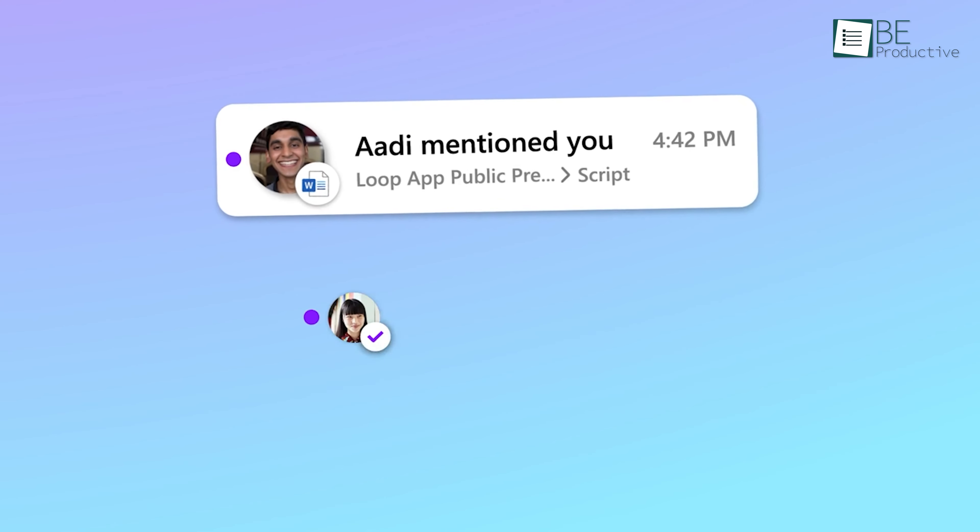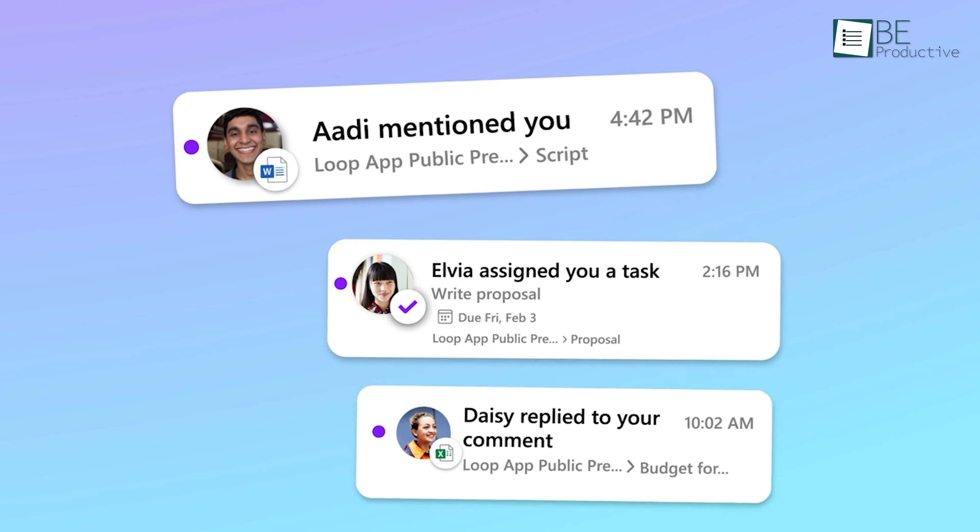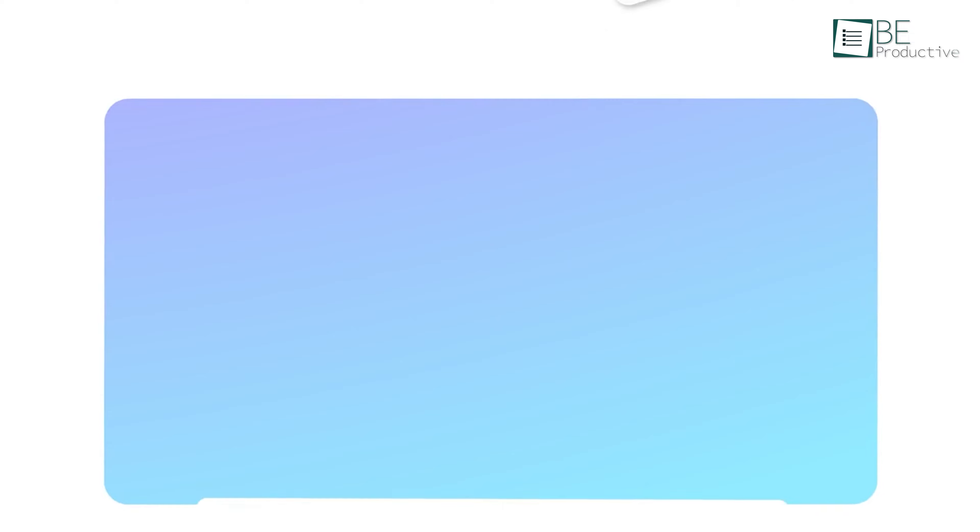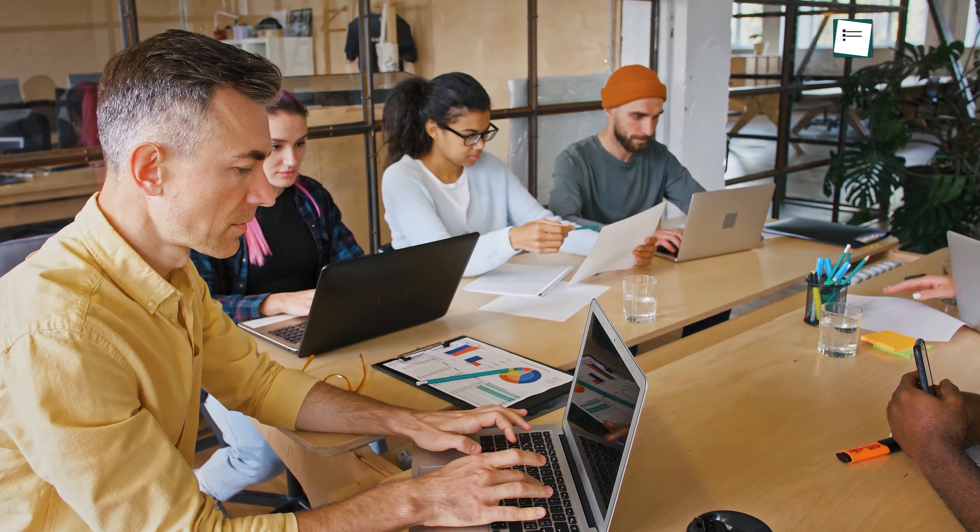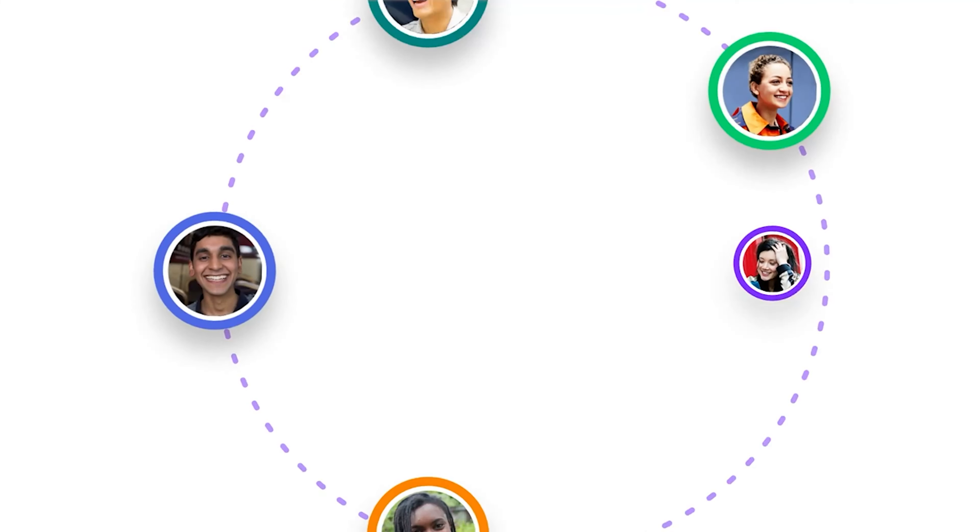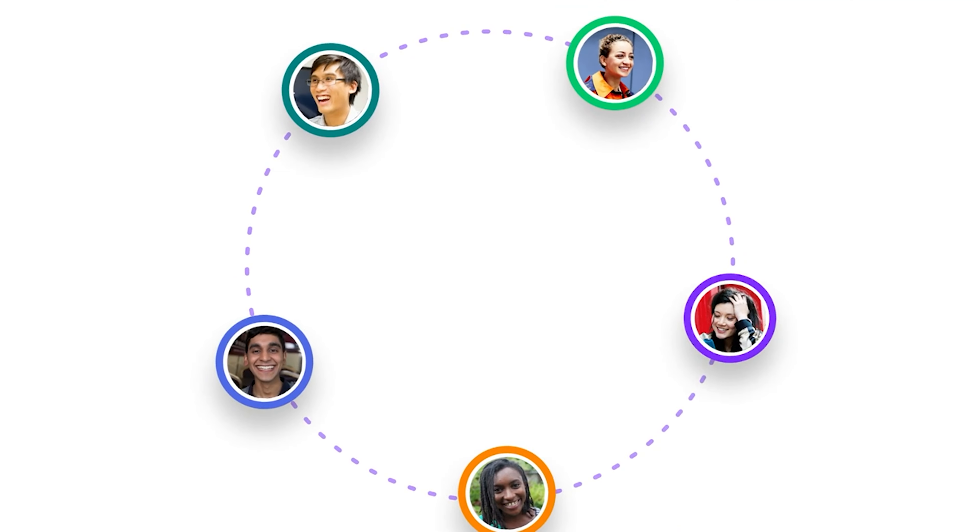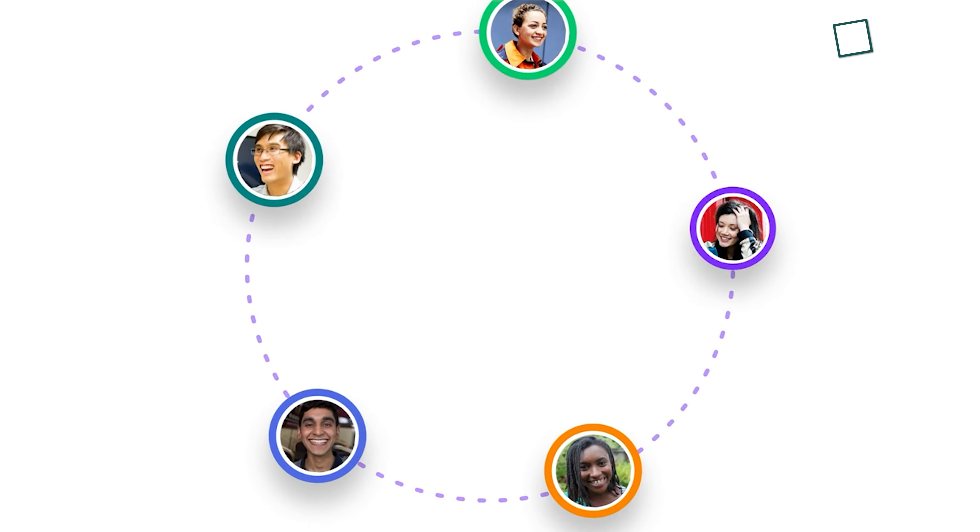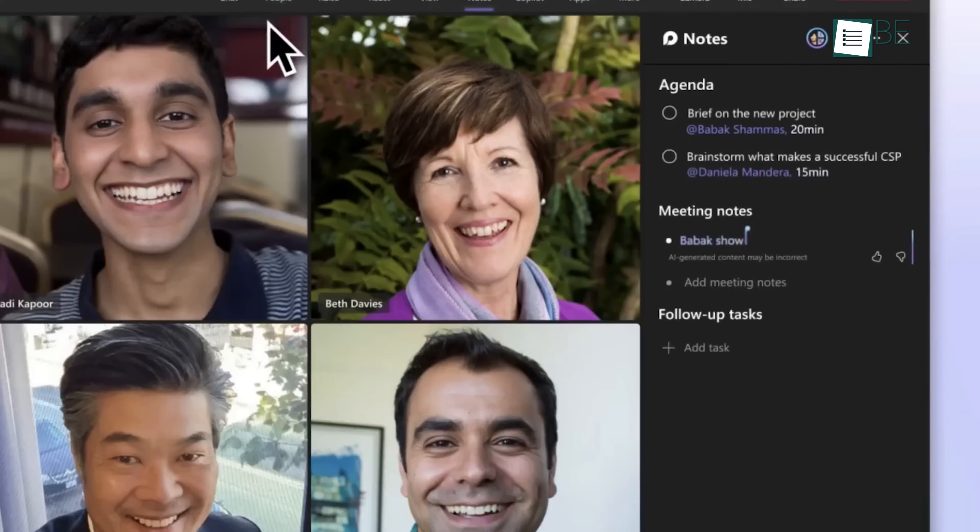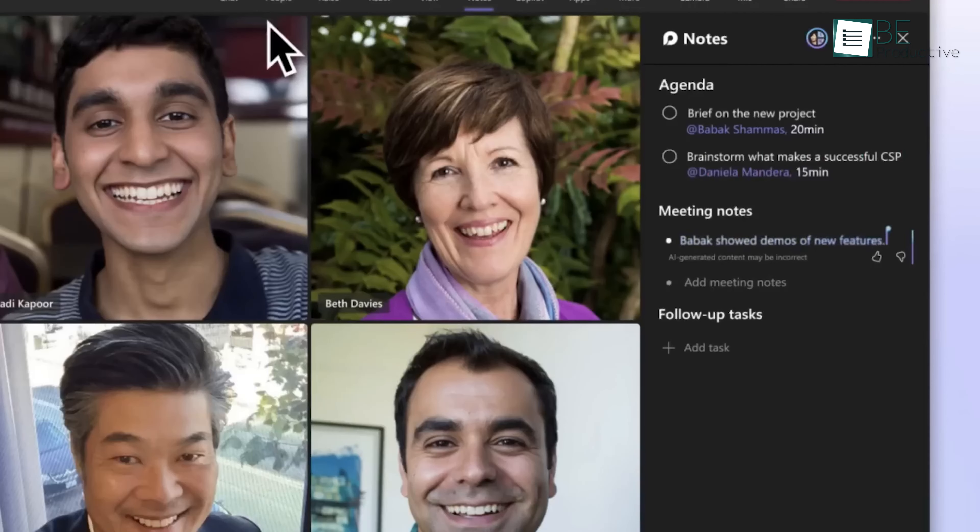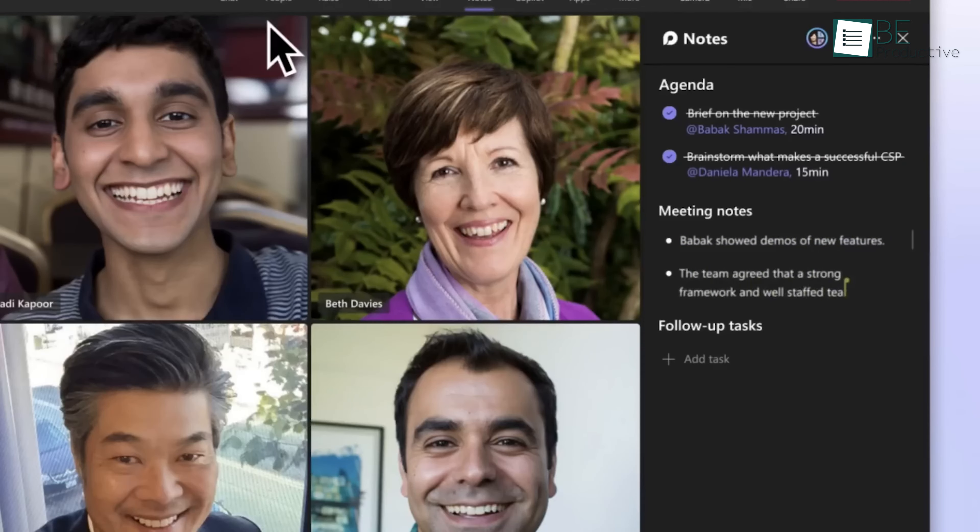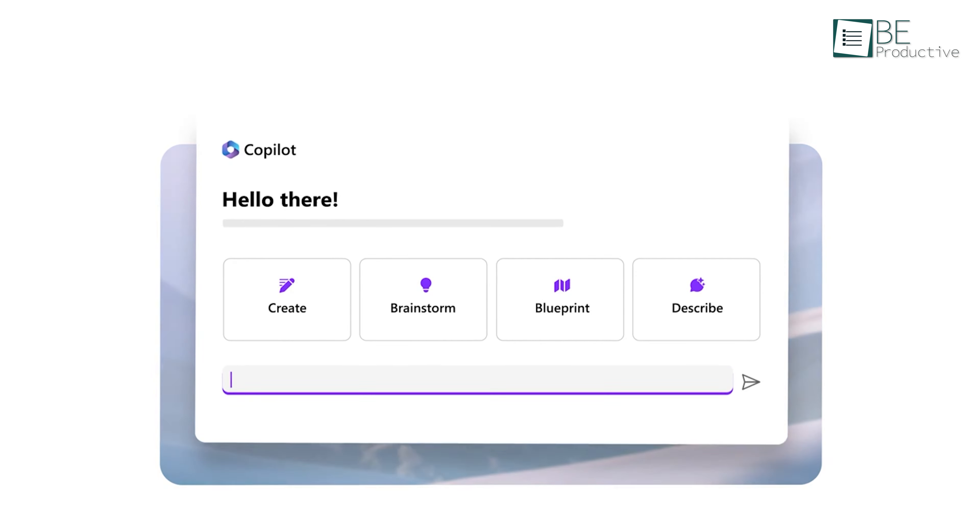The first feature we want to mention is collaborative meeting notes with Copilot. Imagine a scenario where you're working together on a project and you can quickly collaborate with the team and get access to it. When using Microsoft Teams to collaborate on an agenda, you can utilize a Loop component for the agenda, making it available across various locations.